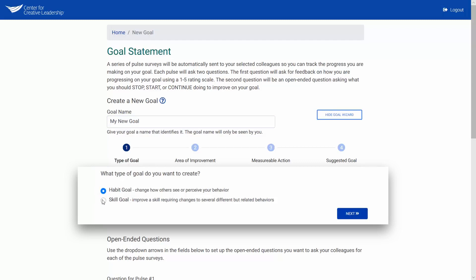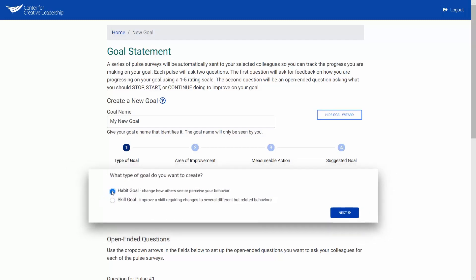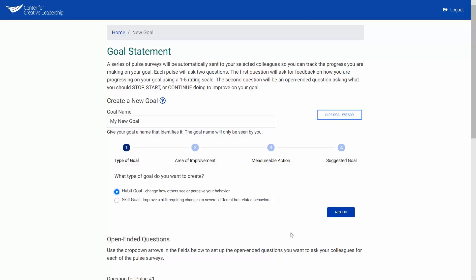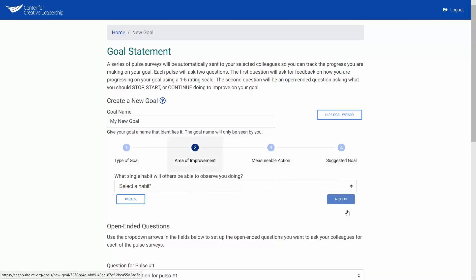Set a skill goal if you want to improve a skill that results in a specific outcome. With a skill goal, you will be asking your colleagues to rate how well they think you are meeting that outcome. If you choose a habit goal, select the area of improvement for which you want to get feedback.